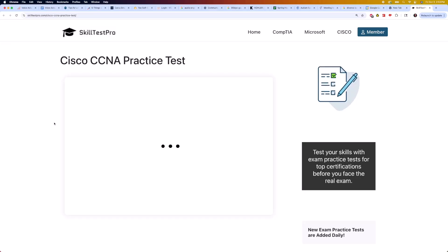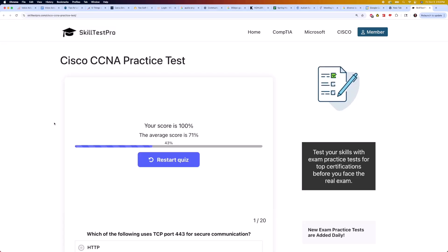And that's it for this round of CCNA practice questions. Great job sticking with it. If you're working toward your certification, be sure to check out more videos on this channel to keep building your skills. I've added the link to SkillTest Pro in the description and in the pinned comments so you can try their practice tests yourself. Thanks for watching, and I'll see you in the next one. Keep learning, and good luck with your exam.